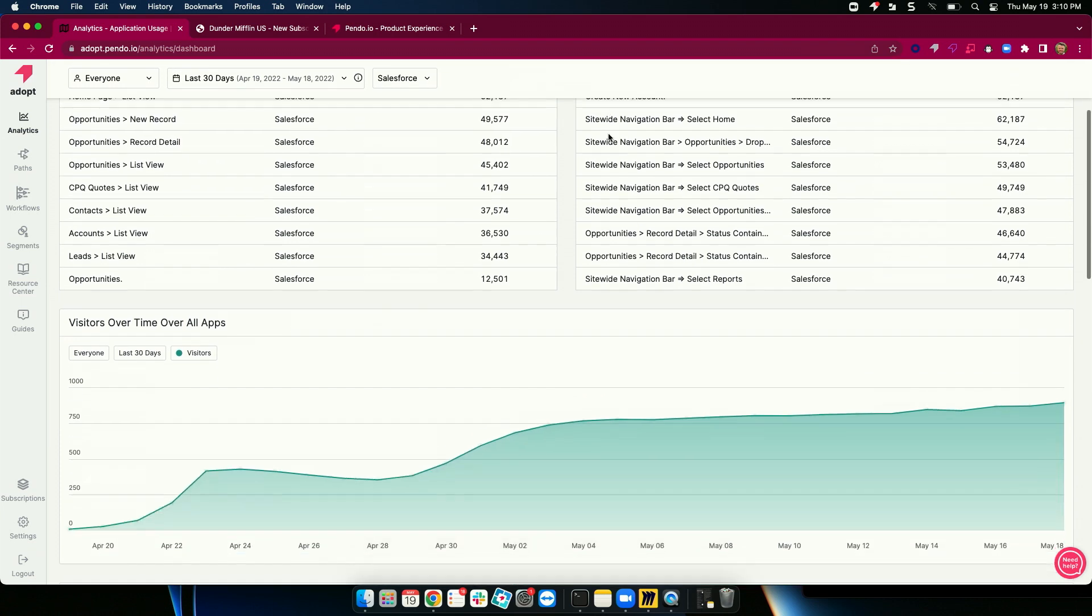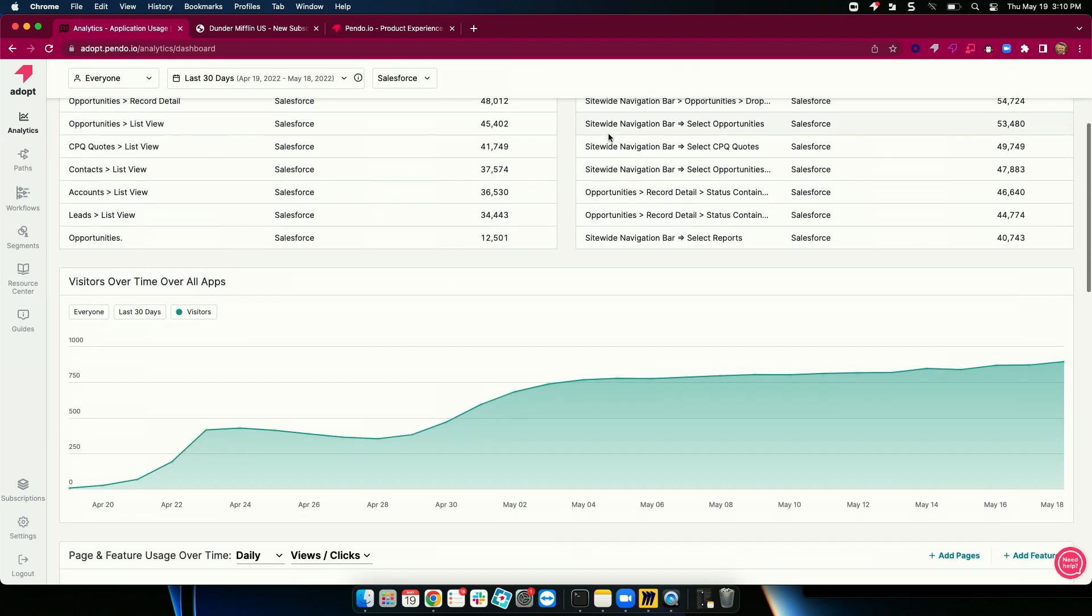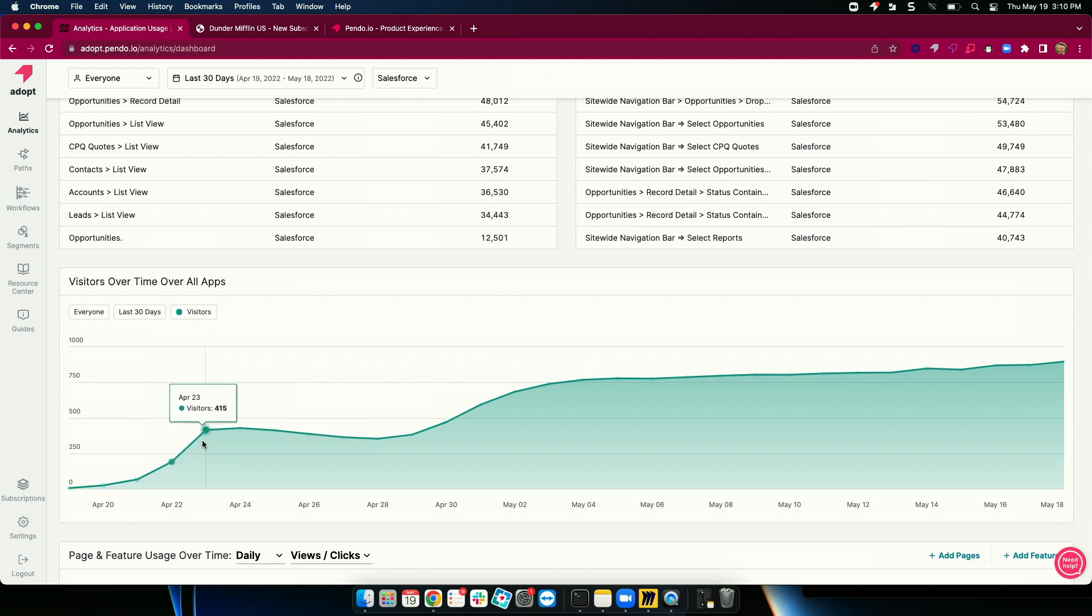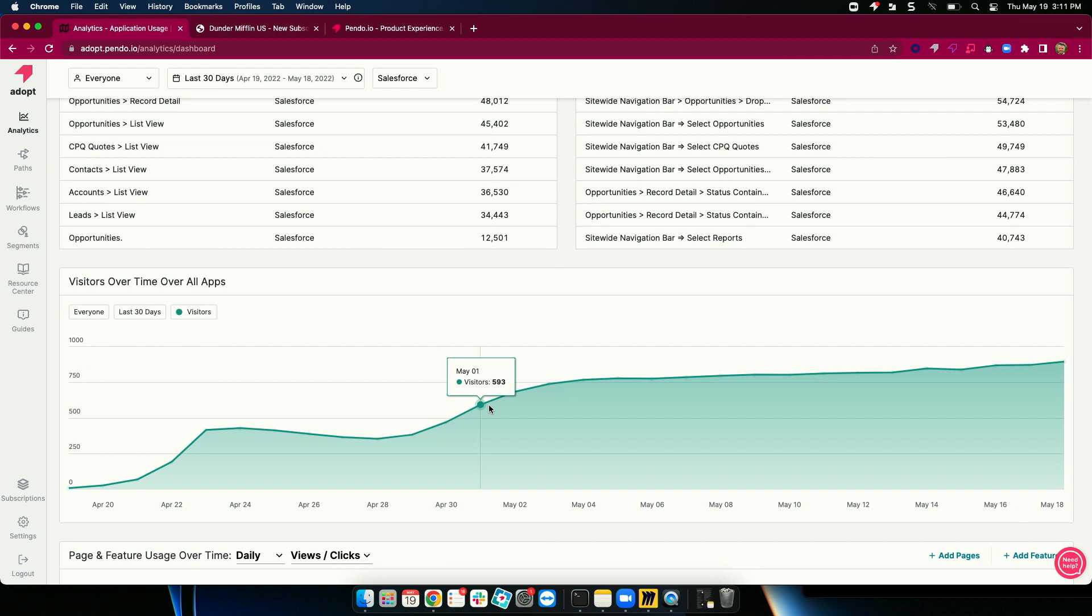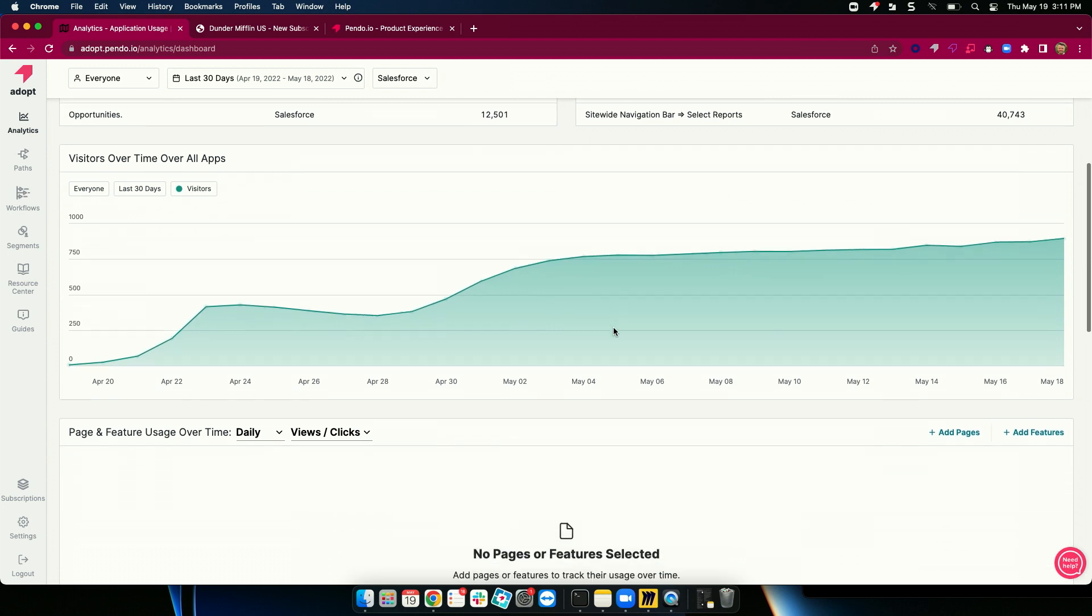As I scroll down, I can look at usage over time. Maybe we just shifted off a homegrown system over to Salesforce. We launched in late April, saw a nice uptick, and then a little dip, which is common, and then a nice up and to the right. App owners and change managers use this information to ensure that the software that is being out there for your employees is being leveraged the right way.